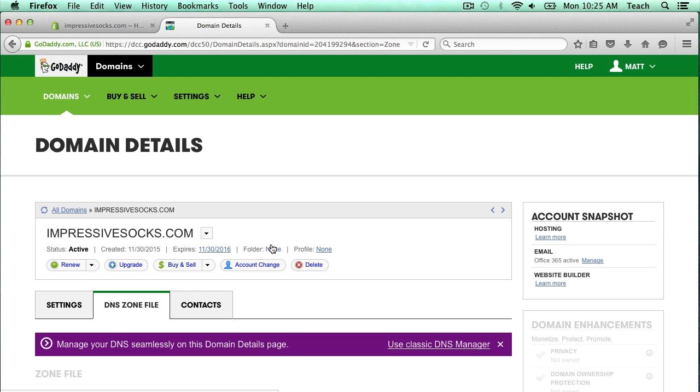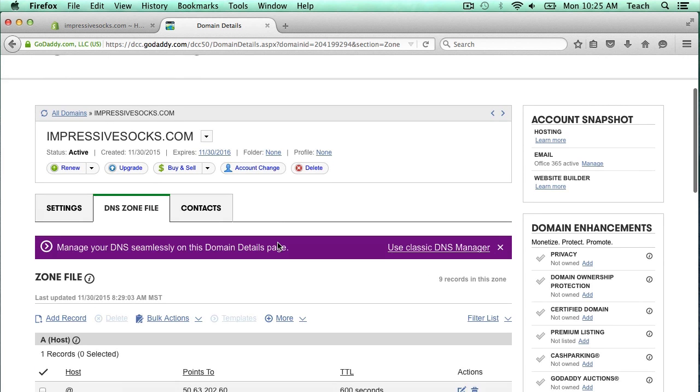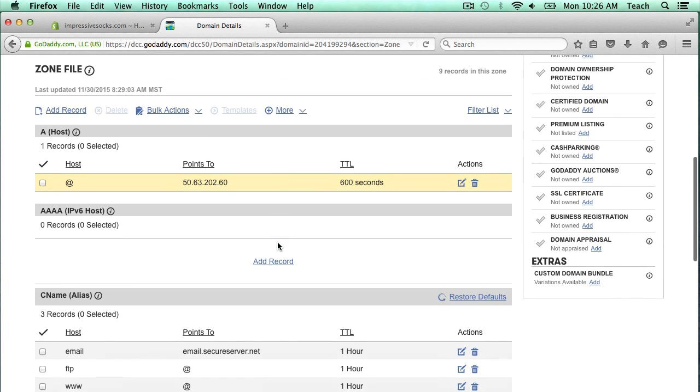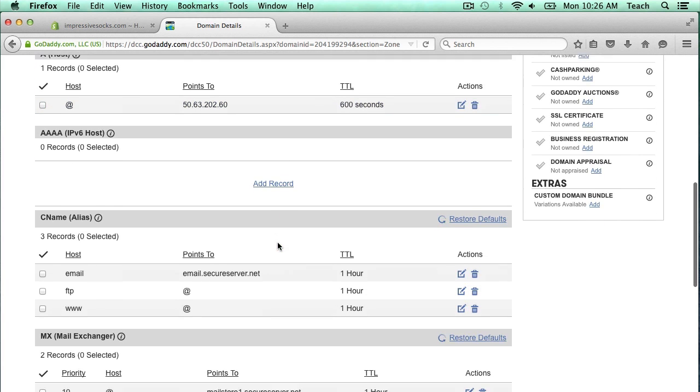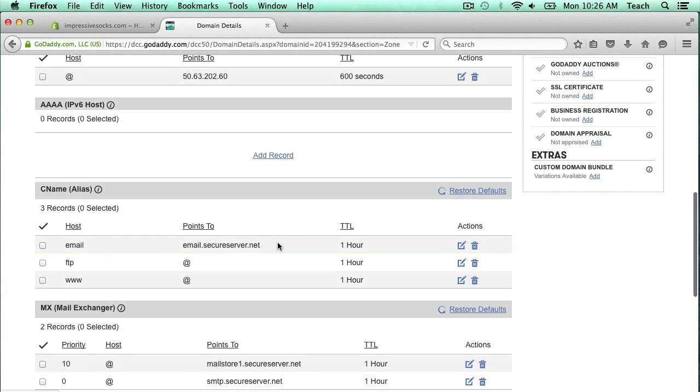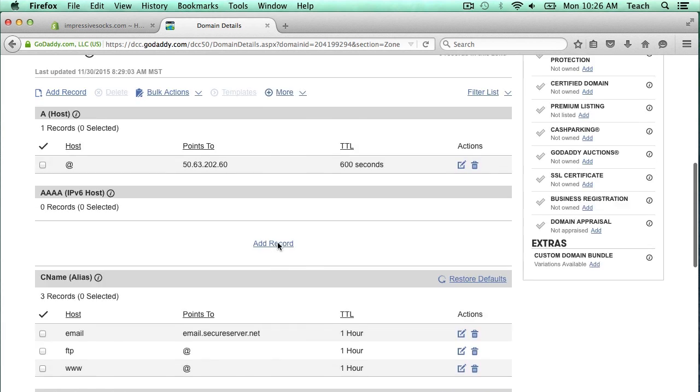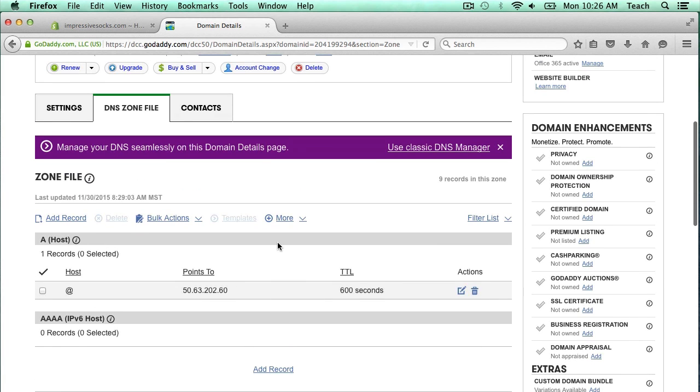This is going to bring up a page with all the DNS entries for this domain. The entries that we have here already are just the ones that are put in by GoDaddy when you purchase a domain, but we're going to change these to point to our Shopify store.